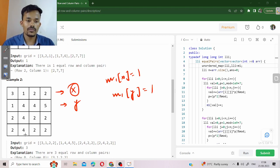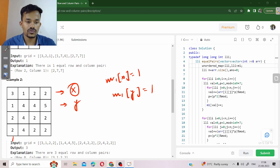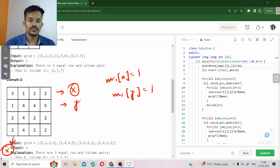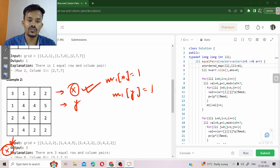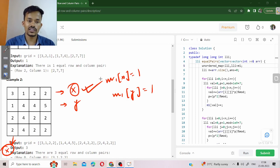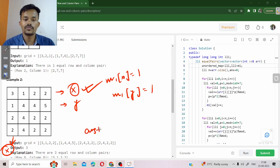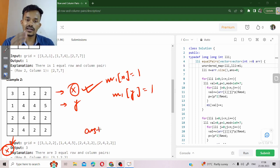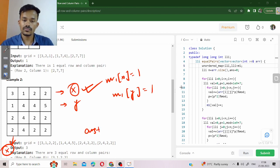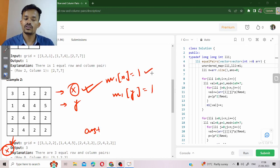We will calculate the score. Whichever score comes, suppose x comes for the first time - x score has already come in row number one. If column number one's score is also x because both of them are equal, then we will add its frequency to the answer.